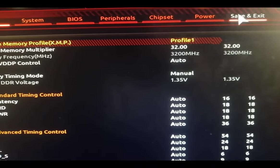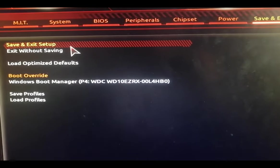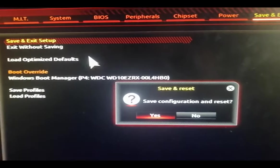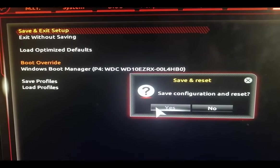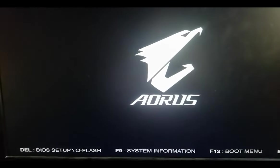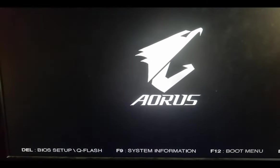After that, we're going to go to Save and Exit and we're going to click on Save and Exit Setup and click Yes. After that, our PC is going to get rebooted.